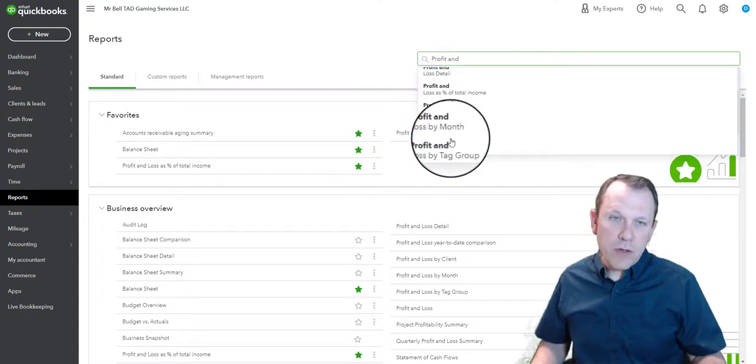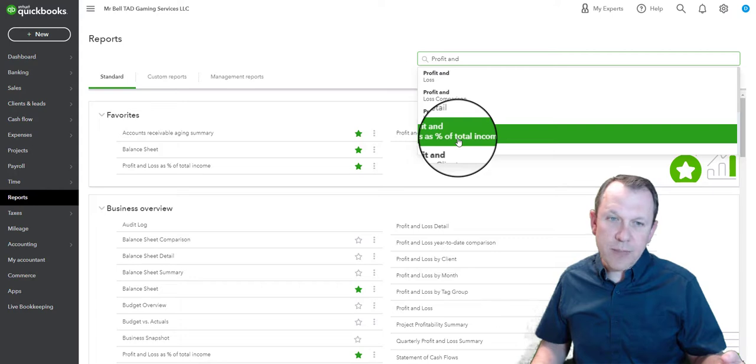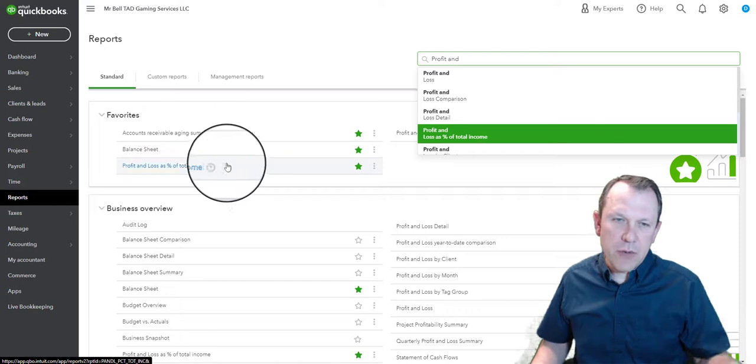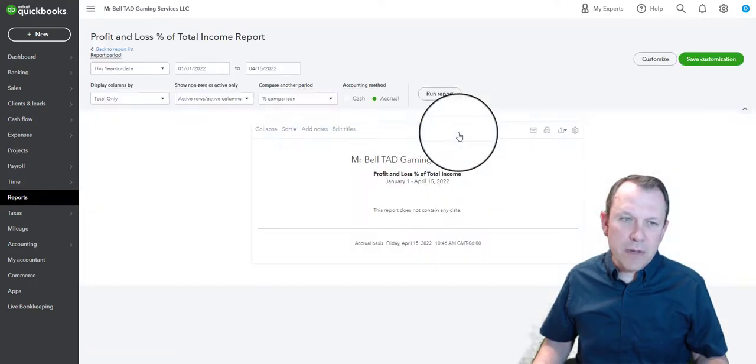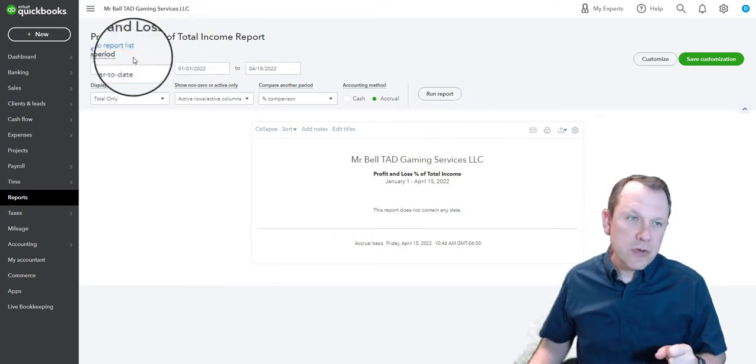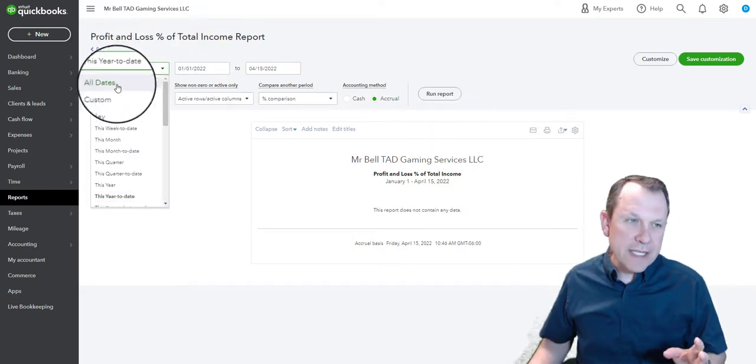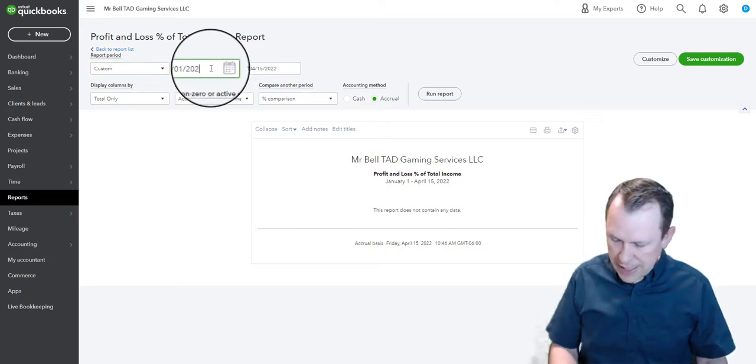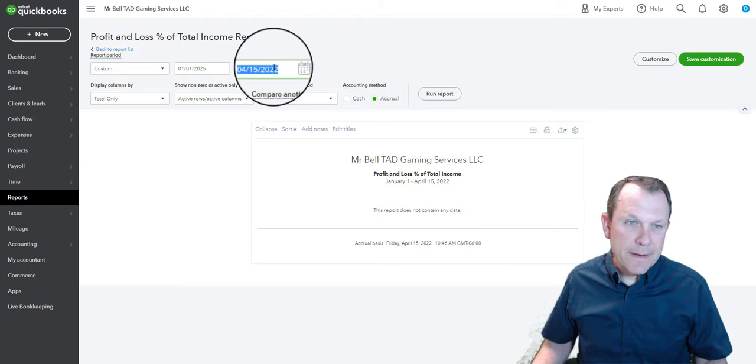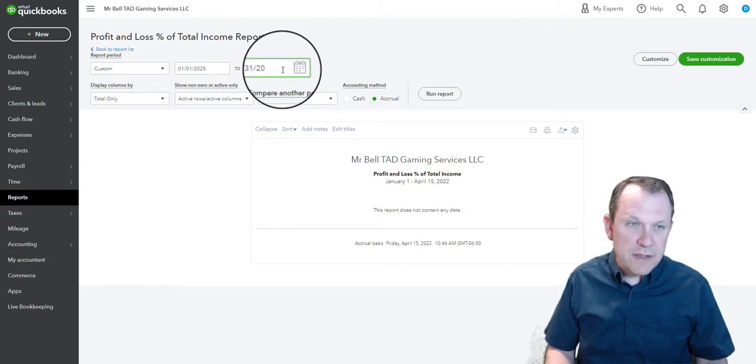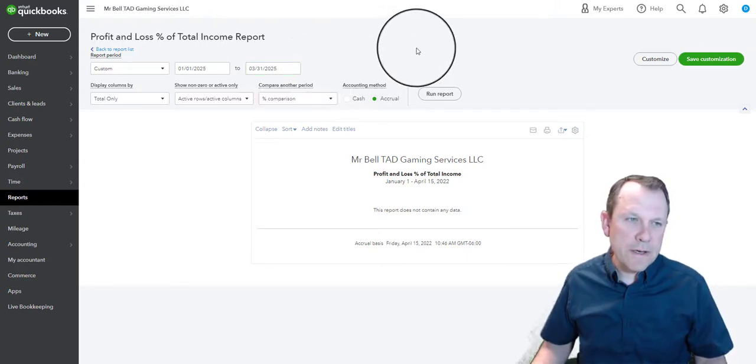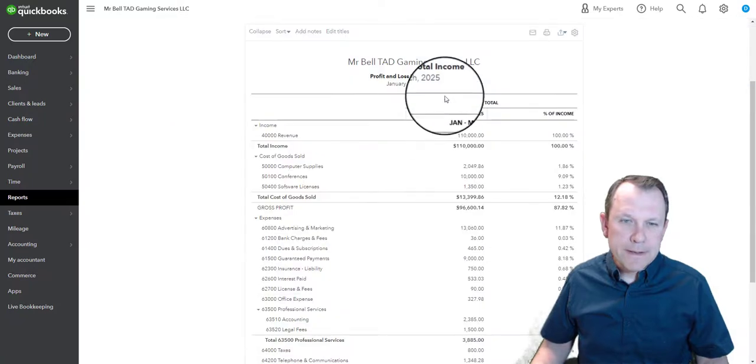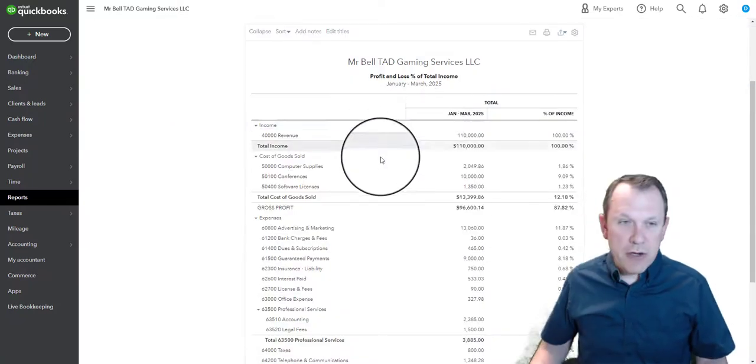The one that we want though is profit and loss as a percent of total income. You can also see it here in my favorites. We've used that one before, so go ahead and select that one and bring it up. Then we're going to have to customize it to make sure we have the right date and everything's set. Let's get the right dates on here: it's 2005, and this is going to be March 31st, 2005.